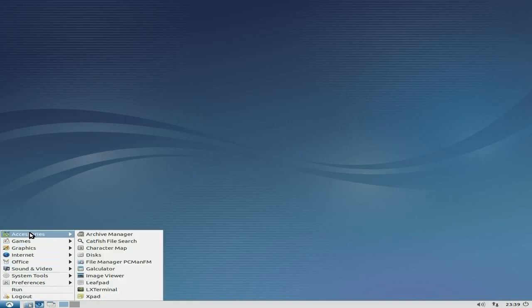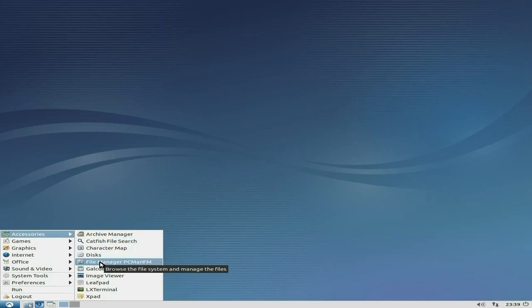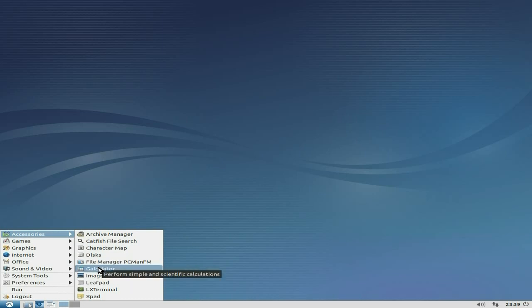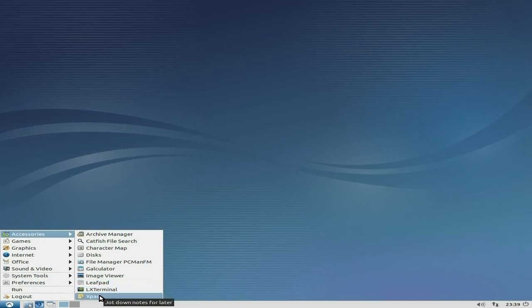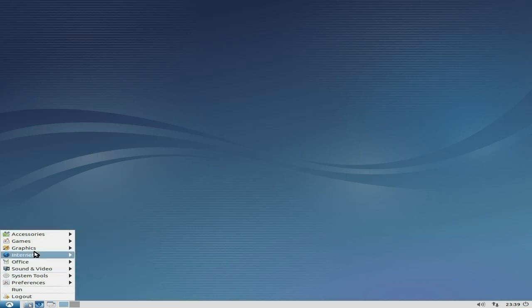Under Accessories, bearing in mind it's LXDE, we've got Archive Manager, Catfish as usual. The File Manager is PCMan FM. It works, it does what it says on the tin. Got a calculator, an image viewer, Leafpad for text editing, LXTerminal and Xpad for jotting down some notes just in case you forgot some stuff when you're old like me.